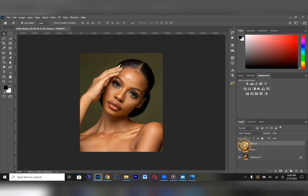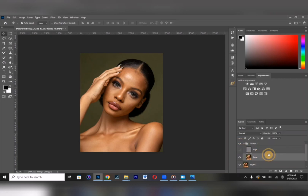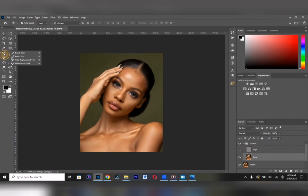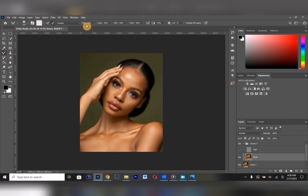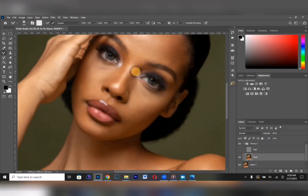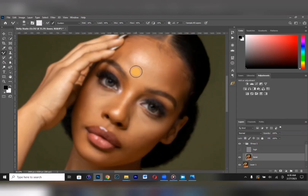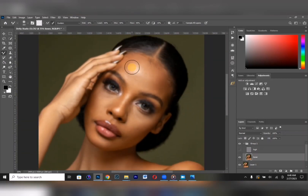To verify your frequency separation settings are correct, notice there should be no difference between the original image and what you have. Disable the high frequency layer — you should have this layer visible for better results. Now we're going to start working on the image. First, you have to smudge the image.